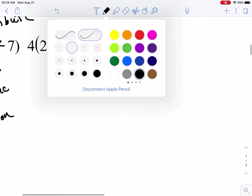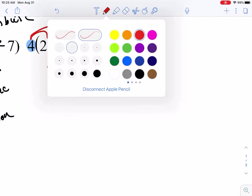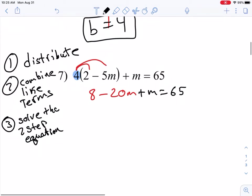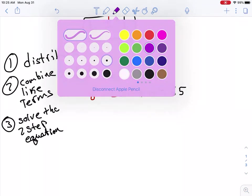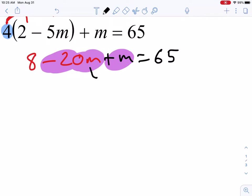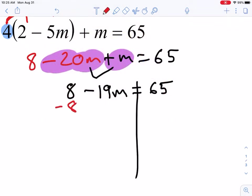Step 1, distribute: I take this 4 and multiply it in. 4 times 2 makes 8; 4 times negative 5m makes negative 20m. I rewrite the rest of the equation: plus m equals 65. Step 2, combine like terms. I have negative 20m and positive 1m — I put those together and negative 20 plus 1 gives negative 19m. I bring the 8 down, and now I have a two-step equation. I need to move the 8 first because it is not attached to m with multiplication or division.